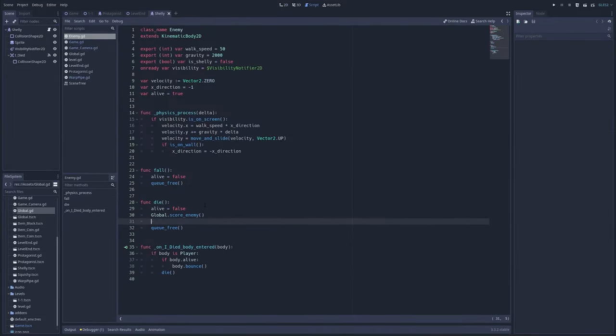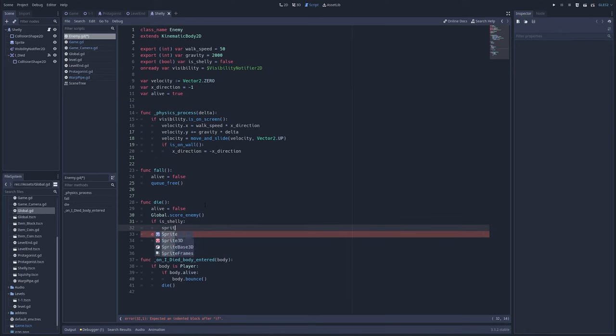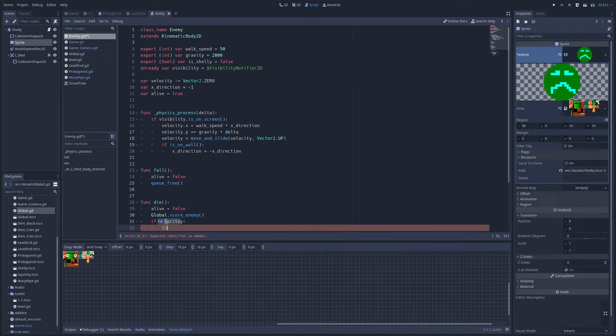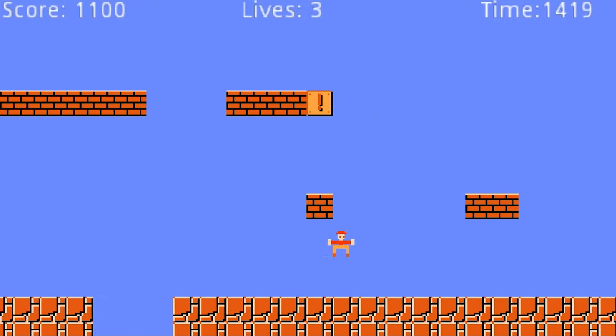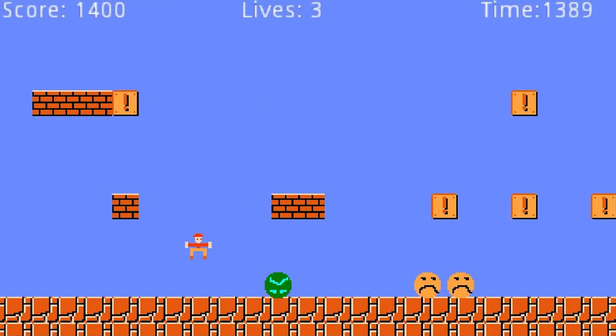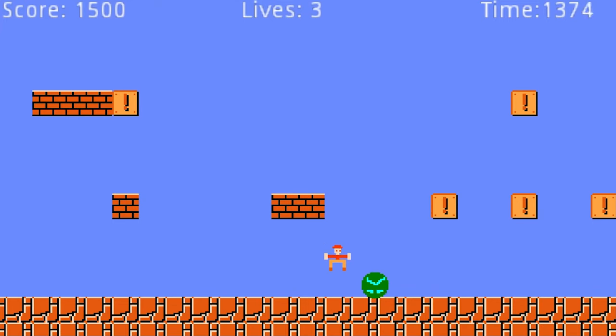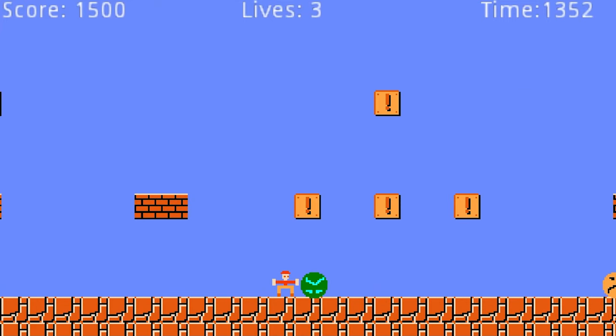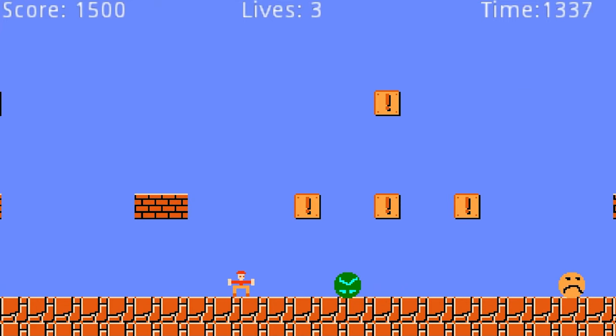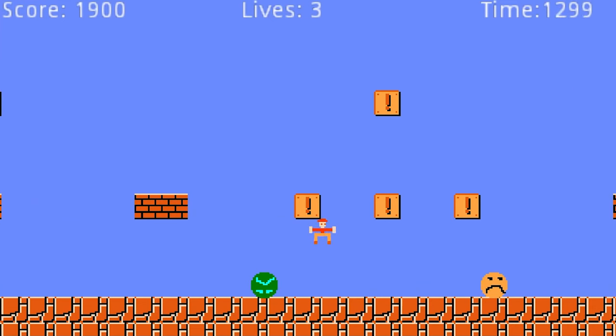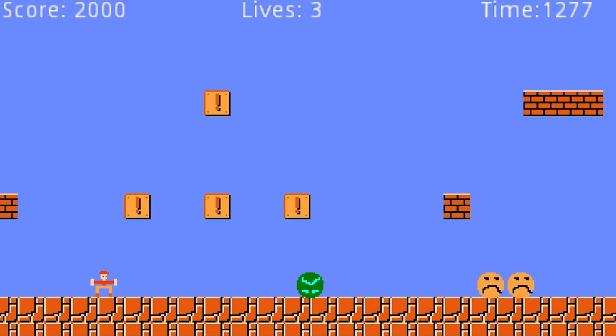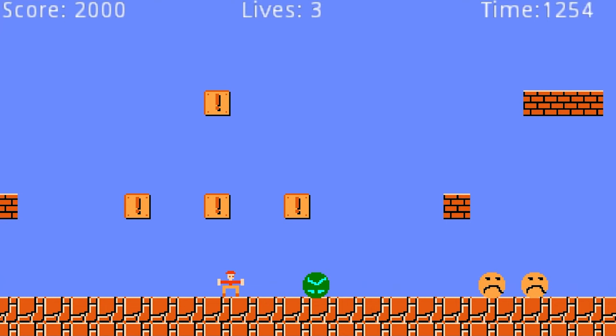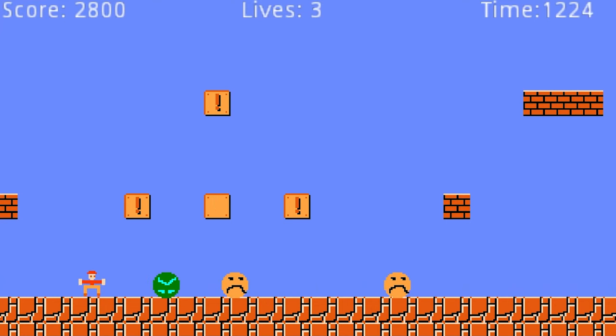Now I decided to animate Shelly, the other enemy. By animation, all I did was turn the sprite upside down when you jump on it, which I think works just fine. Now it's animated and moves backwards and forwards as before, just quite a bit faster.